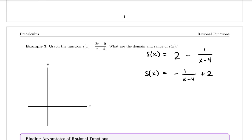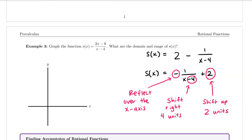We can rewrite our function as s of x equals negative 1 over x minus 4 plus 2. The three transformations happening are: a reflection over the x-axis, a shift right four units, and a shift up two units. Reflections don't affect our asymptotes from the parent graph, but the shifts do. Shifting right four units moves our vertical asymptote from x equals zero to x equals four, and shifting up two units moves our horizontal asymptote to y equals two.